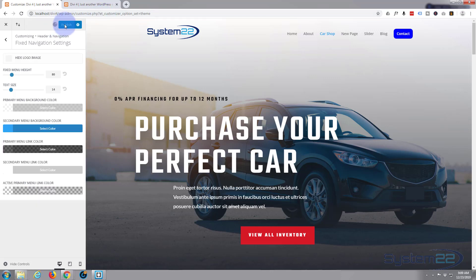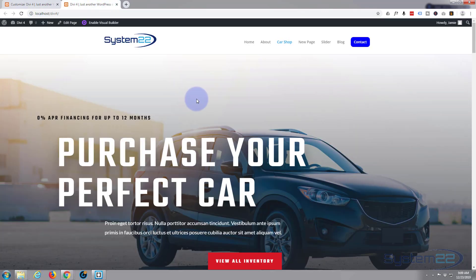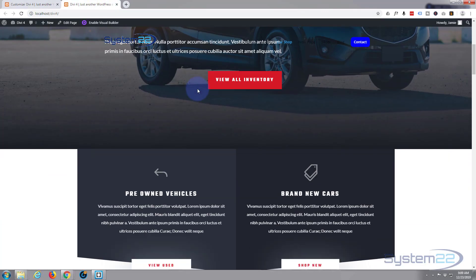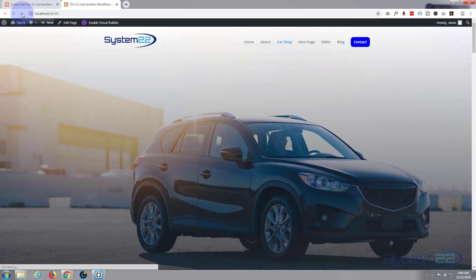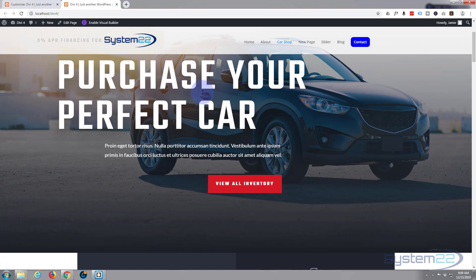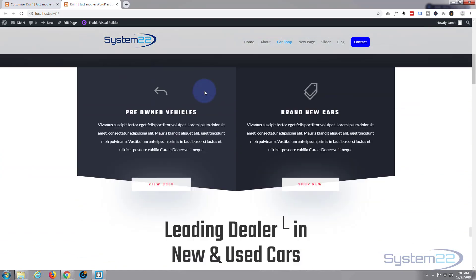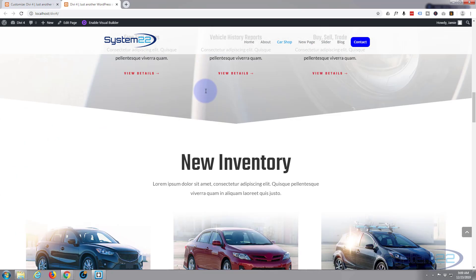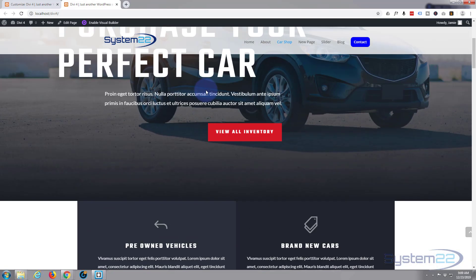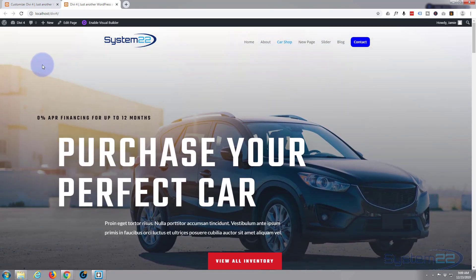Let's publish that and go back to our page. Here's what we had originally — let's refresh. There we have it! We've got that semi-transparent white coming through when we start scrolling down the screen. So there you have it — it's really easy with the Divi theme.